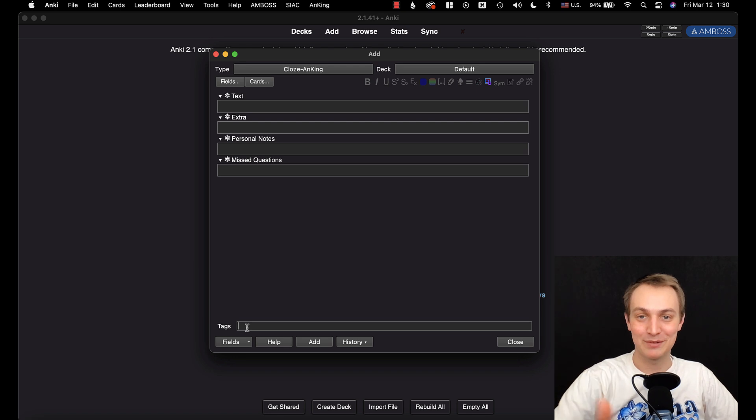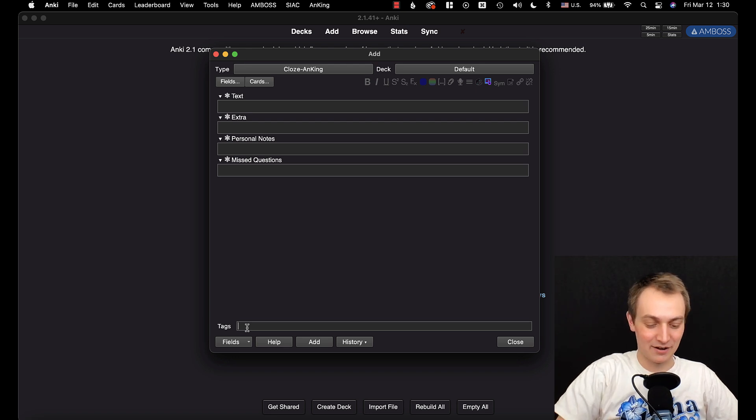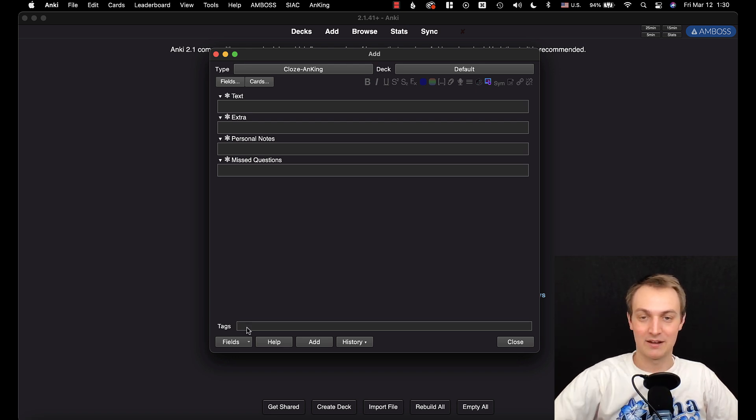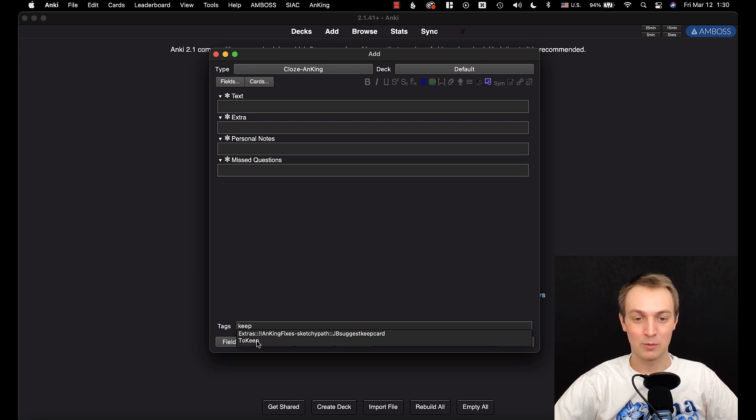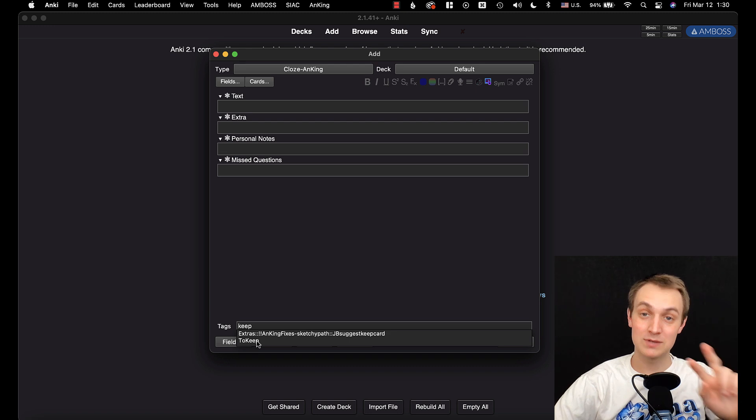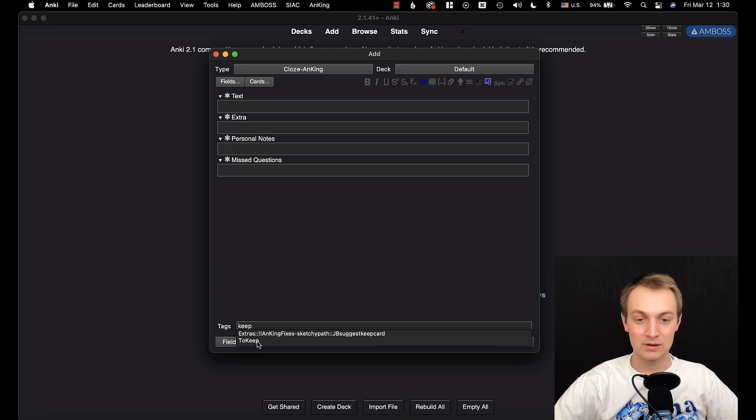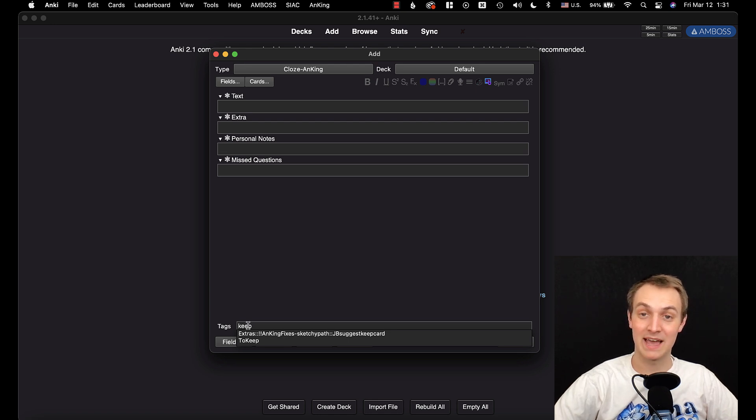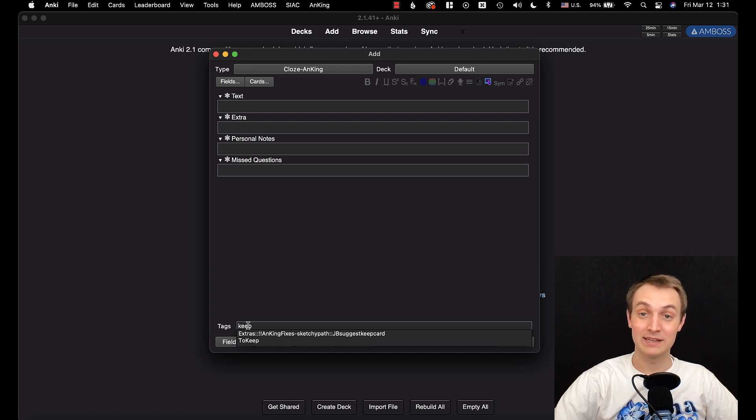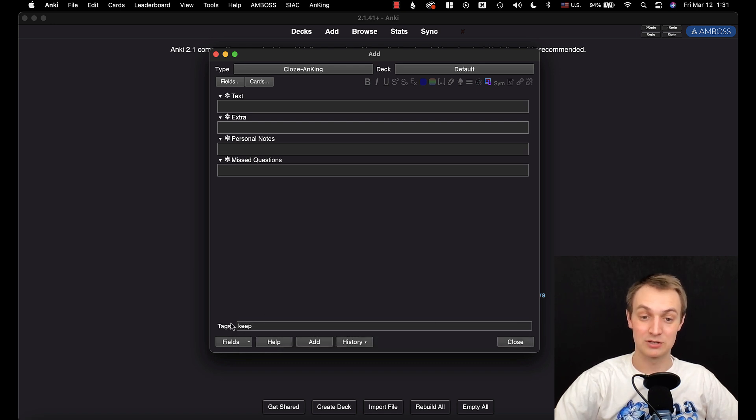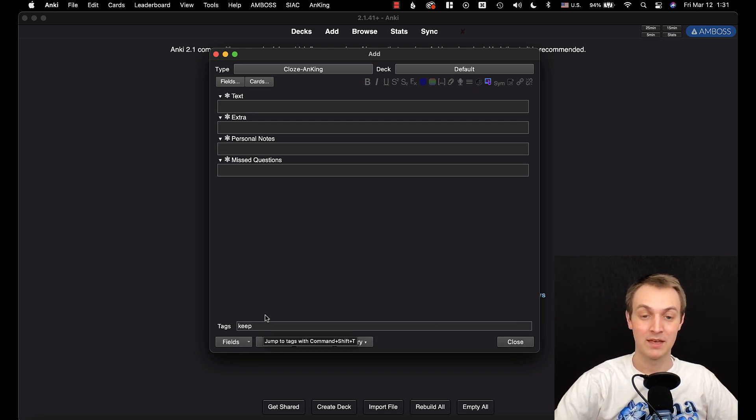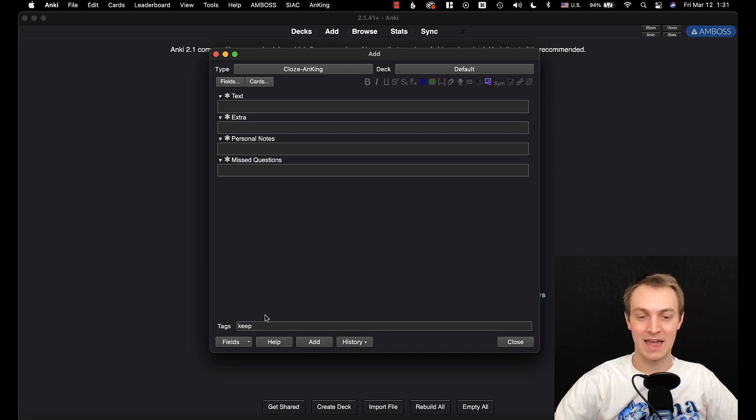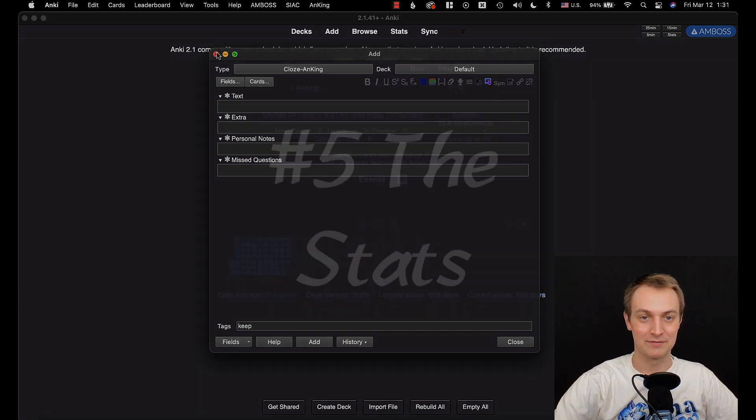Now the cool feature that was added to the editor is if I'm going to type a tag here, I'm just going to type the word keep, you'll see two tags pop up. Now notice that the word keep is not the beginning, it's in the middle of these tags. Previously, this would only find tags that started with keep, so this is actually a really nice update that lets you arbitrarily search for your tags. That's really it that's been updated for the editor, so with that we're going to move on to number five.